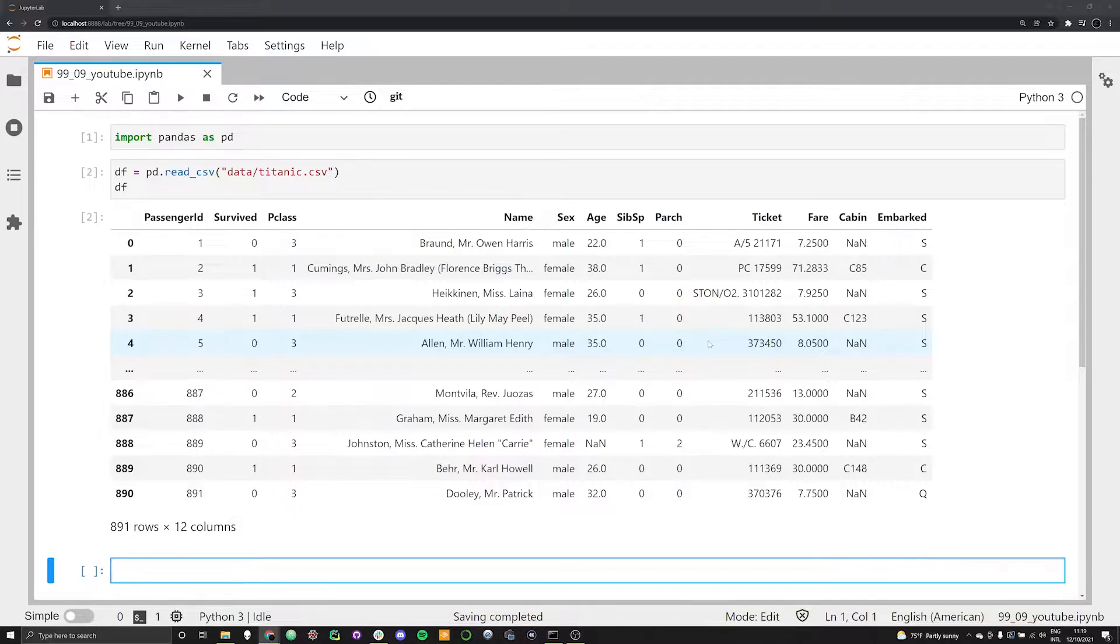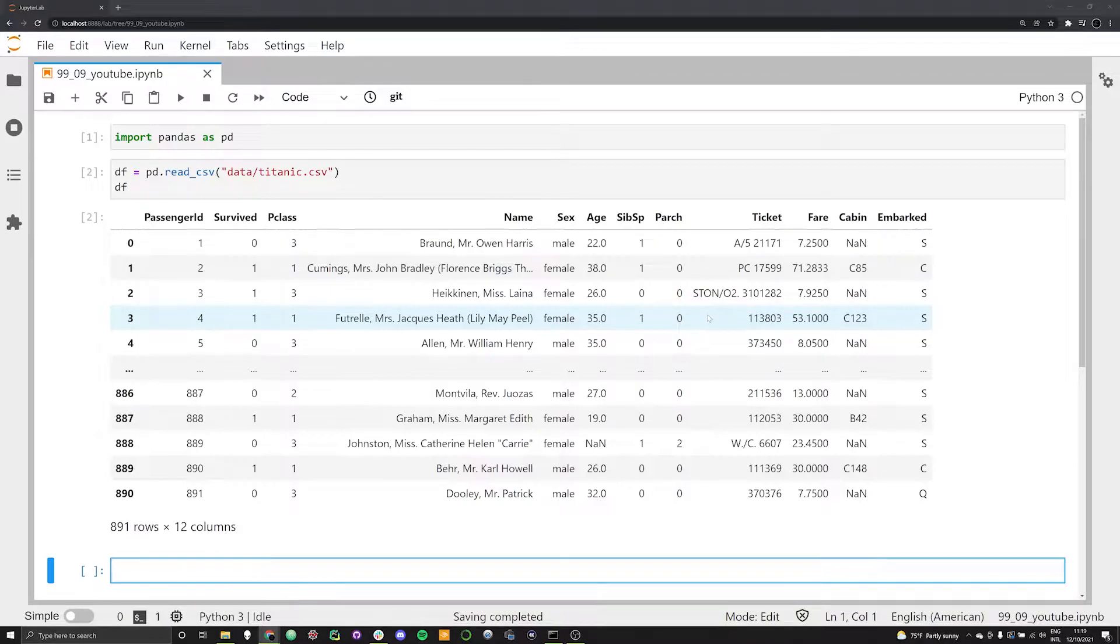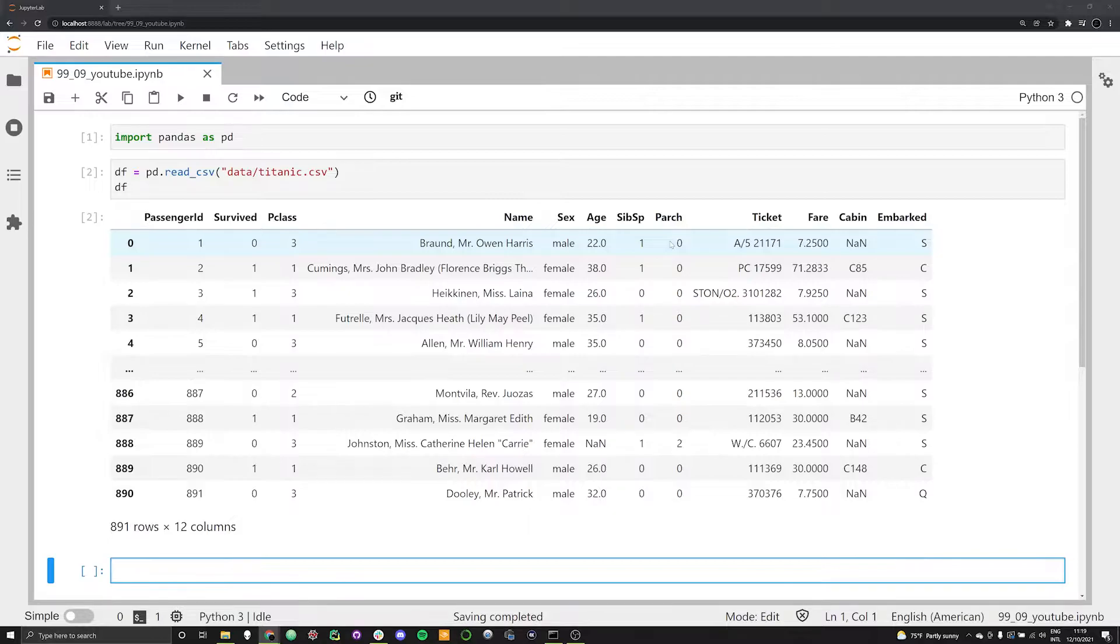Let's go ahead and start working with our Titanic dataset. If you don't remember, this has the list of individuals who survived and perished on the Titanic, including things like their name, sex, age, etc. That's very relevant because we're going to be talking about and plotting some of this data throughout this video.